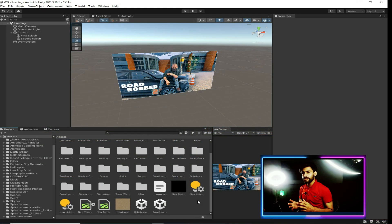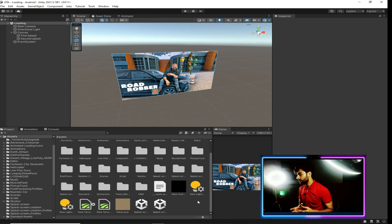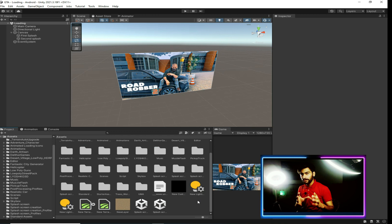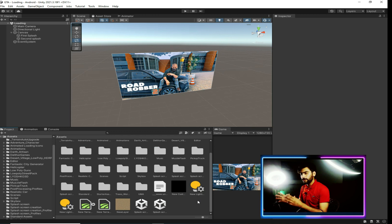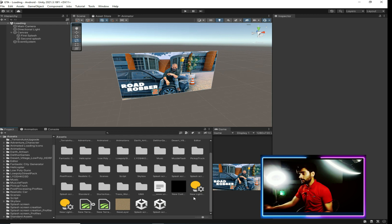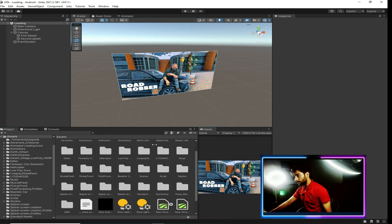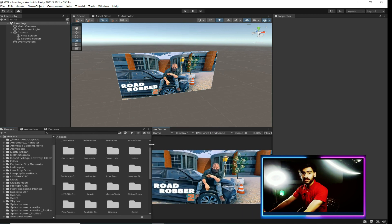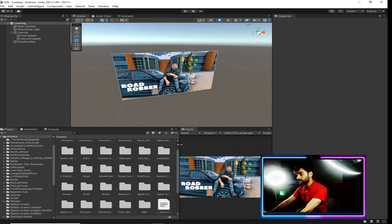There is still something missing which should be added to our splash screen to make it more awesome. There should be a loading icon in the bottom right corner. There should also be a sound effect in the background — some looping sound like GTA.